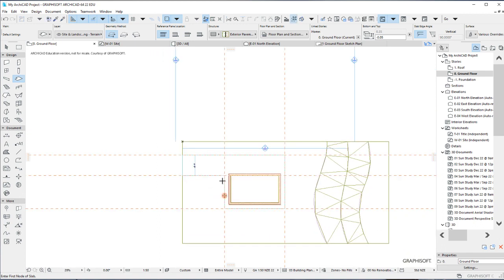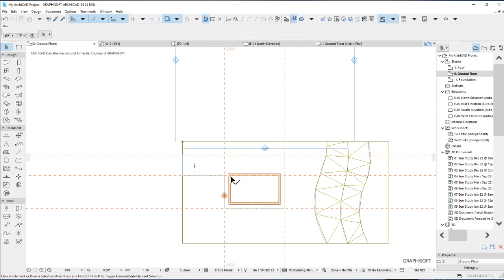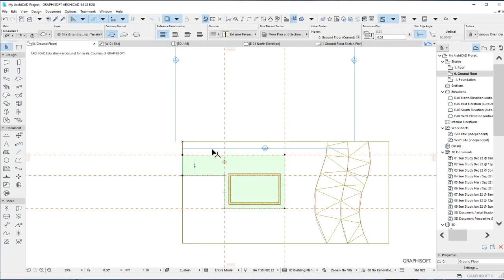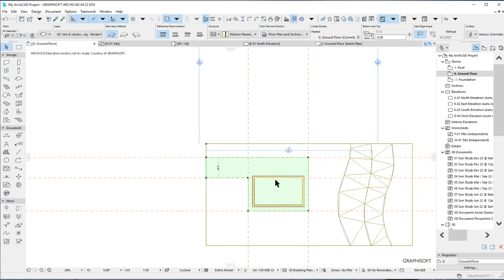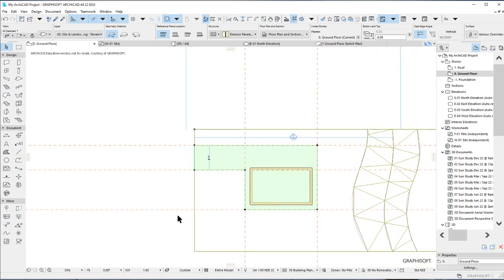And you've drawn your exterior pavements. You hit escape to deactivate the slab tool and select your slab, the pavement. This is how the pavement will look.